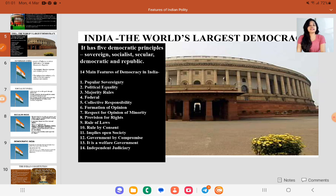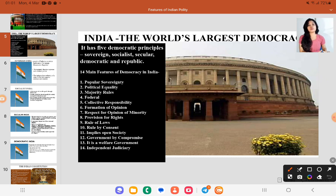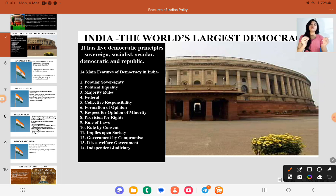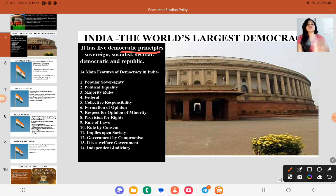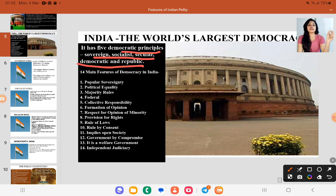India is the world's largest democracy. We have discussed this before — our democracy is the world's largest. When our constitution was being made, we studied many other countries' constitutions. After studying them, we incorporated the best points according to the geography and diversity of India. Our constitution is built on five democratic principles: sovereign, socialist, secular, democratic, and republic.